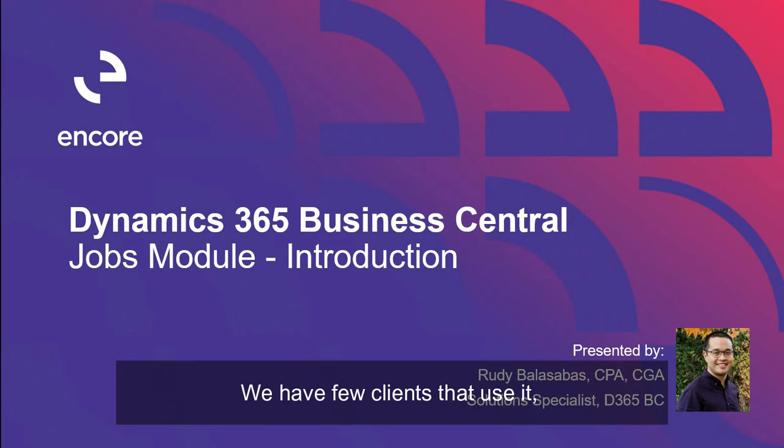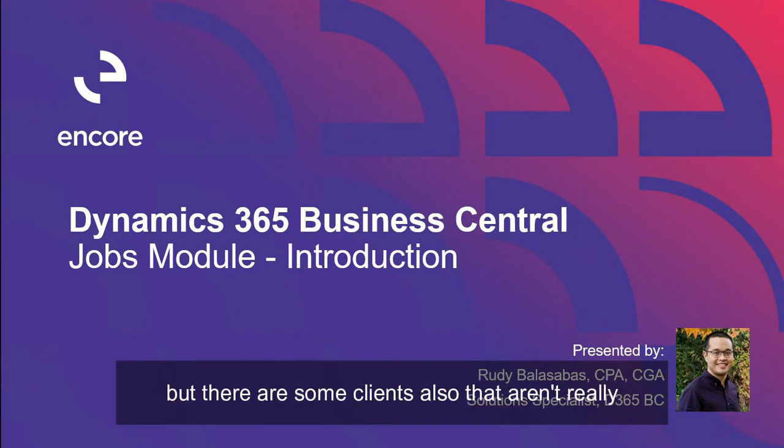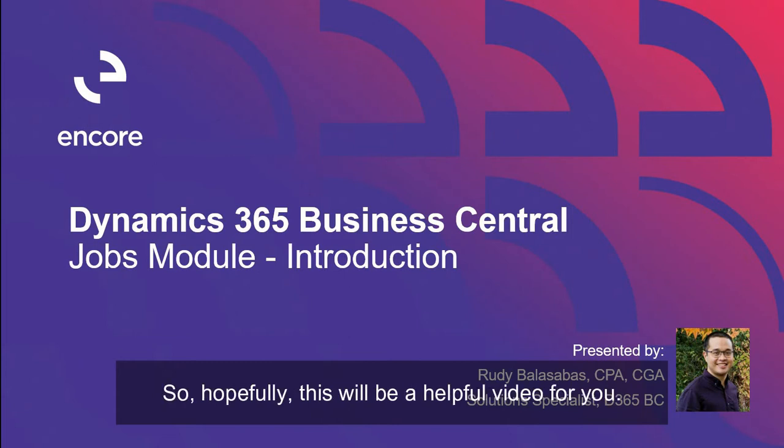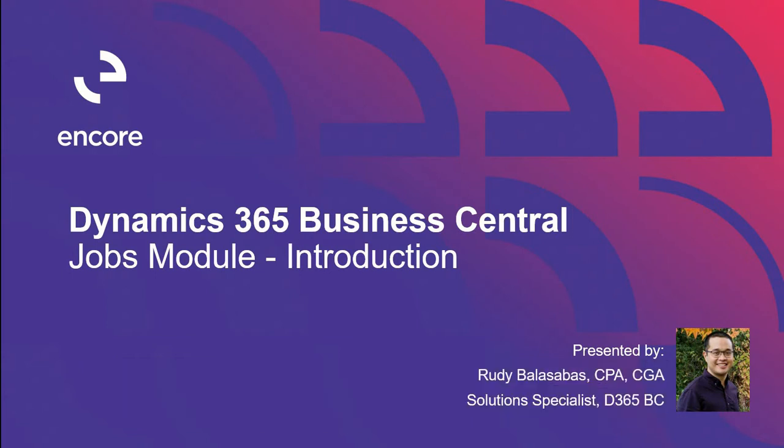We have a few clients that use it, but there are some clients also that aren't really familiar that this module even exists. So hopefully this will be a helpful video for you.